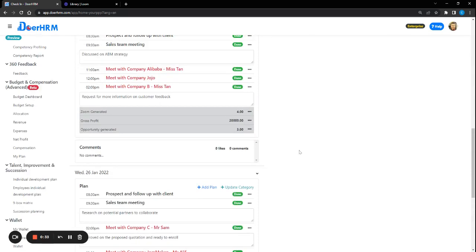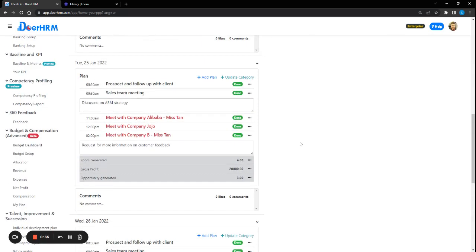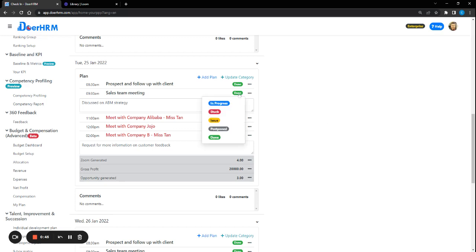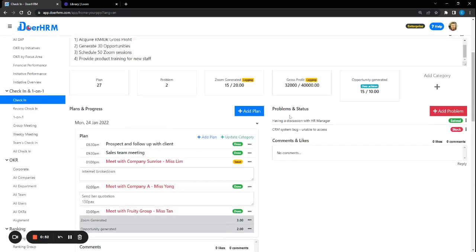So from here, the leader will be able to identify if the employee is actually facing any kind of challenges, whether they need help. They can come in place immediately to provide constructive feedback. Apart from that, whenever users complete the task, they can change the status accordingly or if they face any issue or things which are stuck.